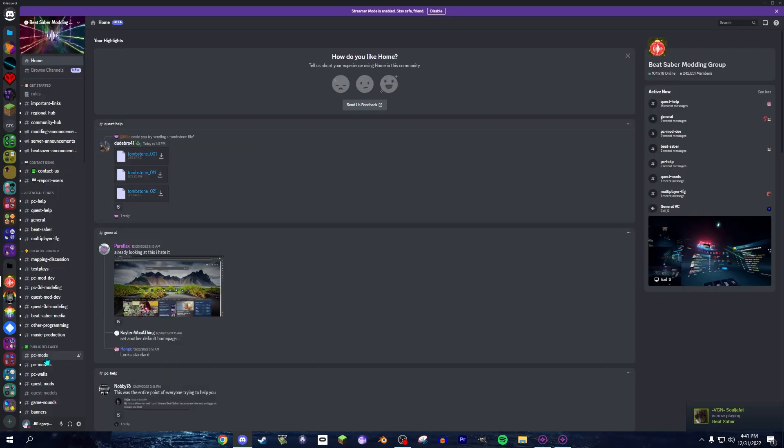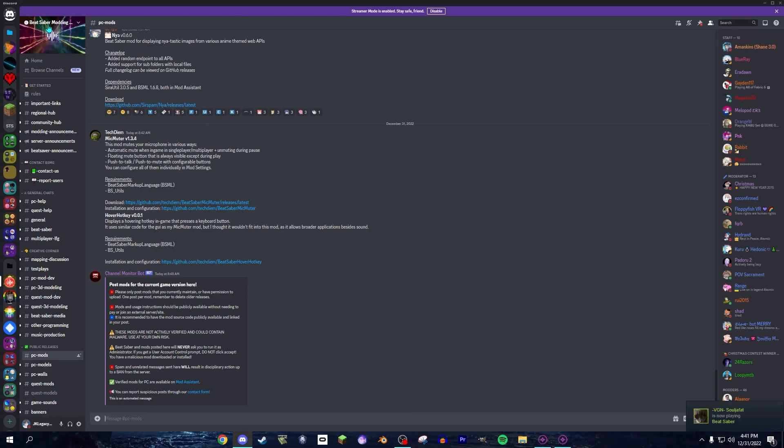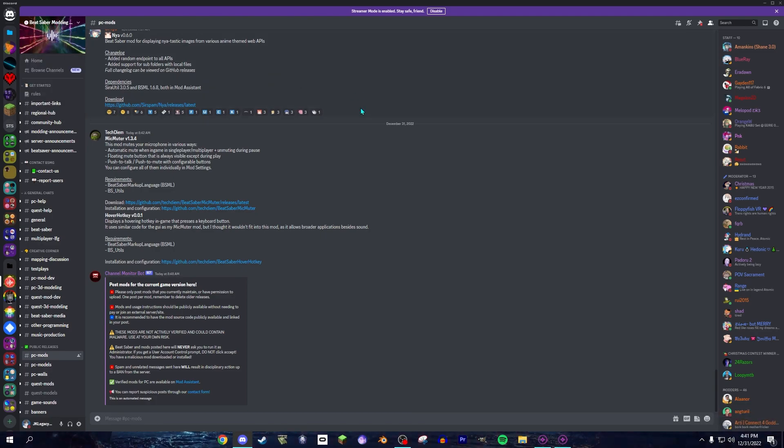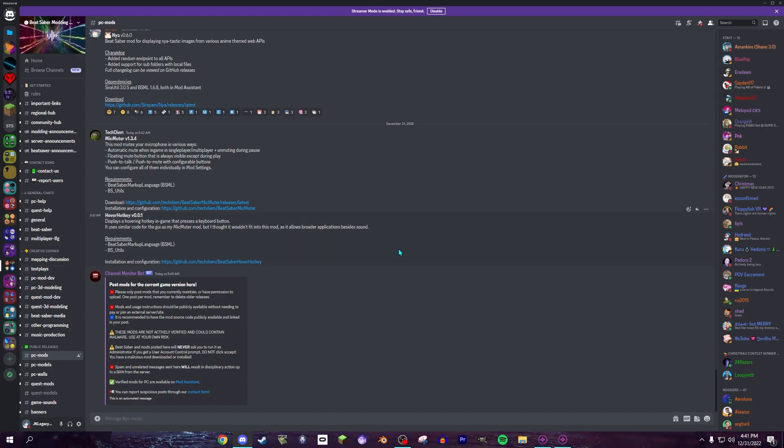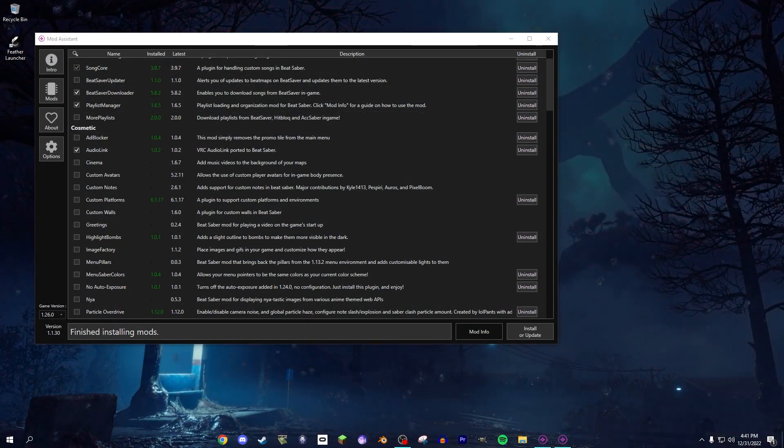If you wanted to know where to get more mods, you can go to Beat Saber Modding Group Discord. I'll link this server in the description. And if you're on Quest, I'm sorry, it doesn't work for you. You'll have to look for another tutorial. For now, that's how you mod Beat Saber. Have a nice day.